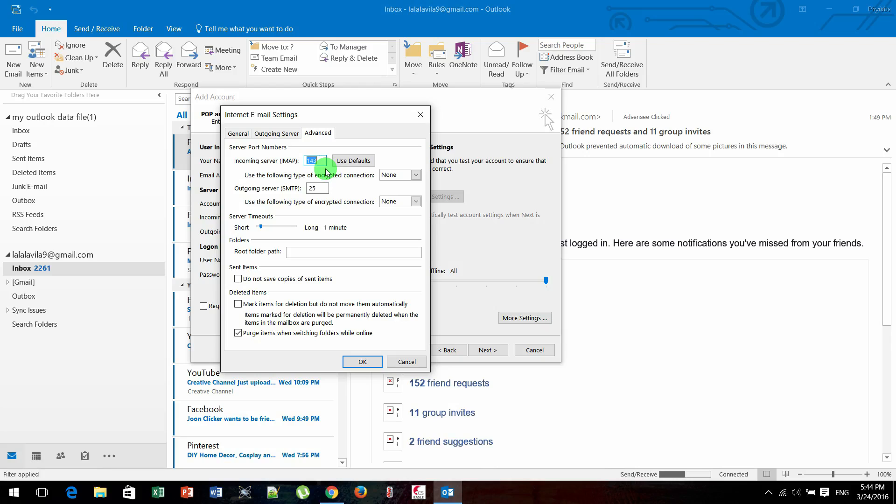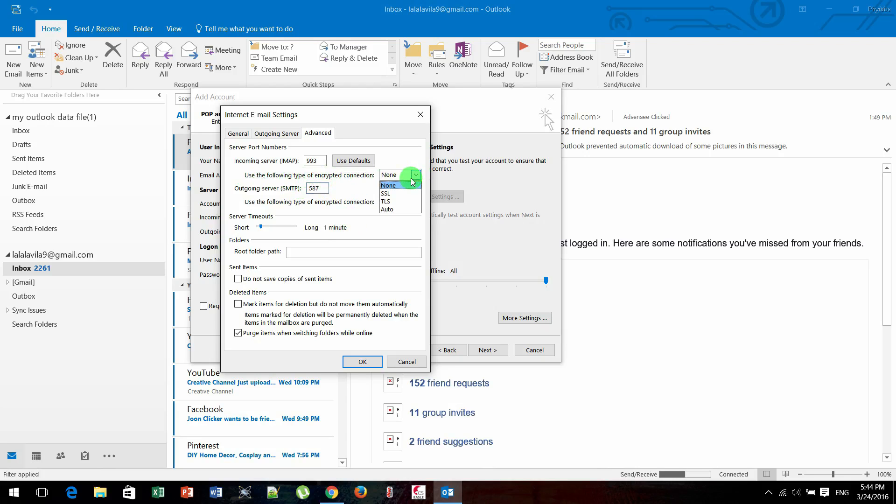This time you need to type 993 and this one is 587. Here, on 'Use the following type of encrypted connection,' you need to choose SSL. Under outgoing server, you need to choose Auto.